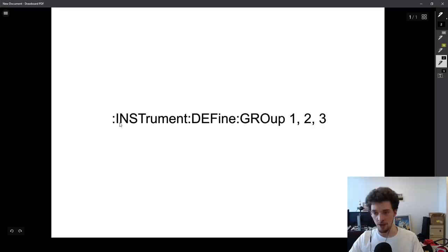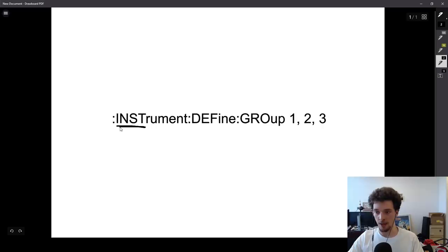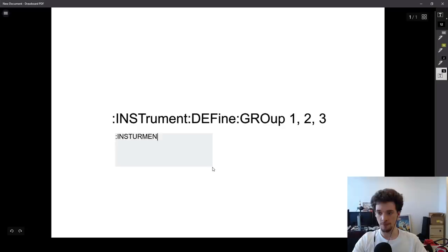Commands are always separated by these colons. Each command has two sections: a required section and an optional section. The required section is in uppercase, and the optional section is in lowercase. SCPI is not strictly case-sensitive, so this command could be written as 'instrument', 'Instrument', or 'INSTRUMENT' — those are all valid.